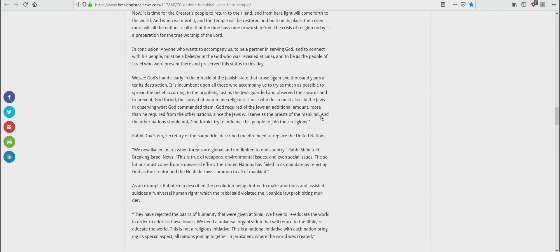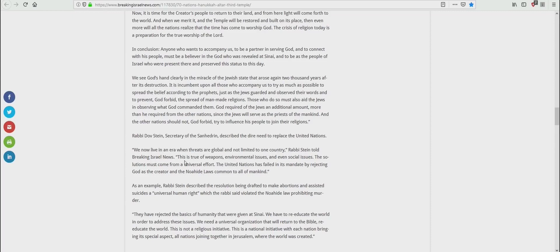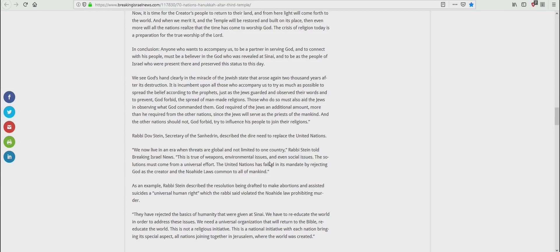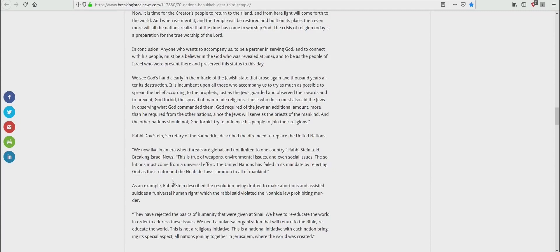Oh, you haven't heard nothing yet, ladies and gentlemen. Rabbi Dov Stein, Secretary of the Sanhedrin described the desire and need to replace the United Nations. We now live in an era where the threats are global and not limited to one country, Rabbi Stein told Breaking Israel News. This is true of weapons, environmental issues, and even social issues. The solution must come from a universal effort. The United Nations has failed in its mandate by rejecting God as the Creator and the no-hide laws common to all of mankind.